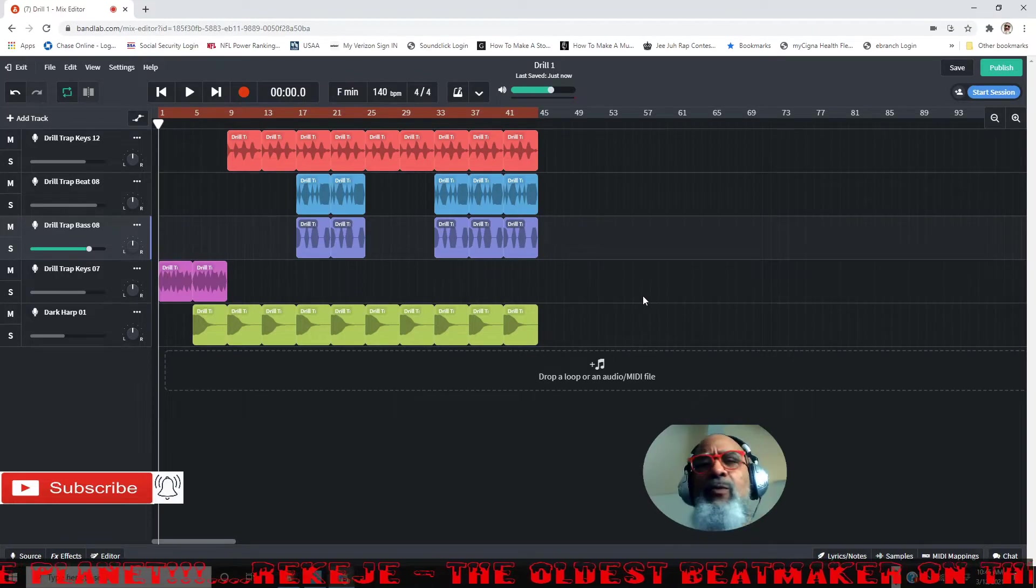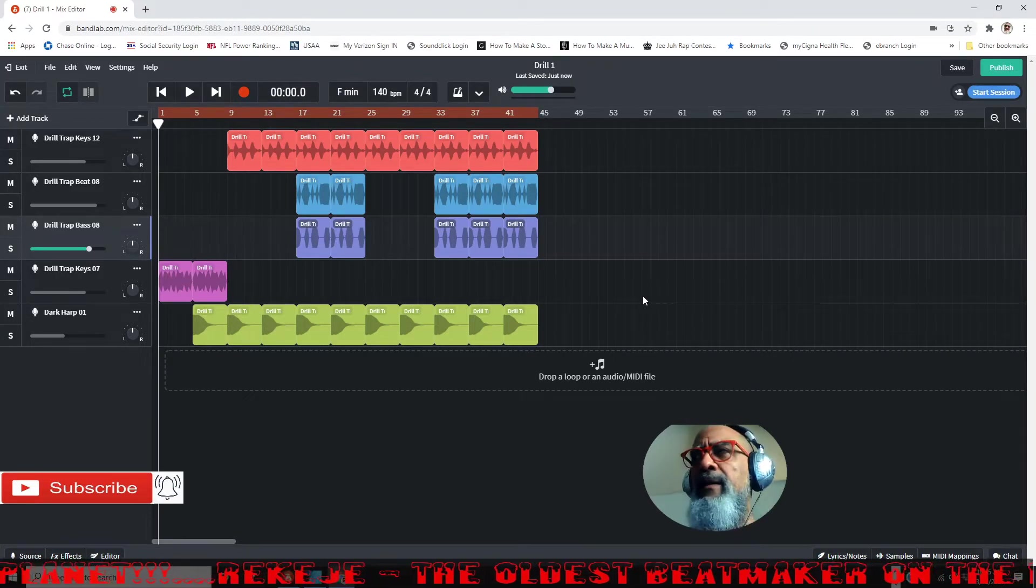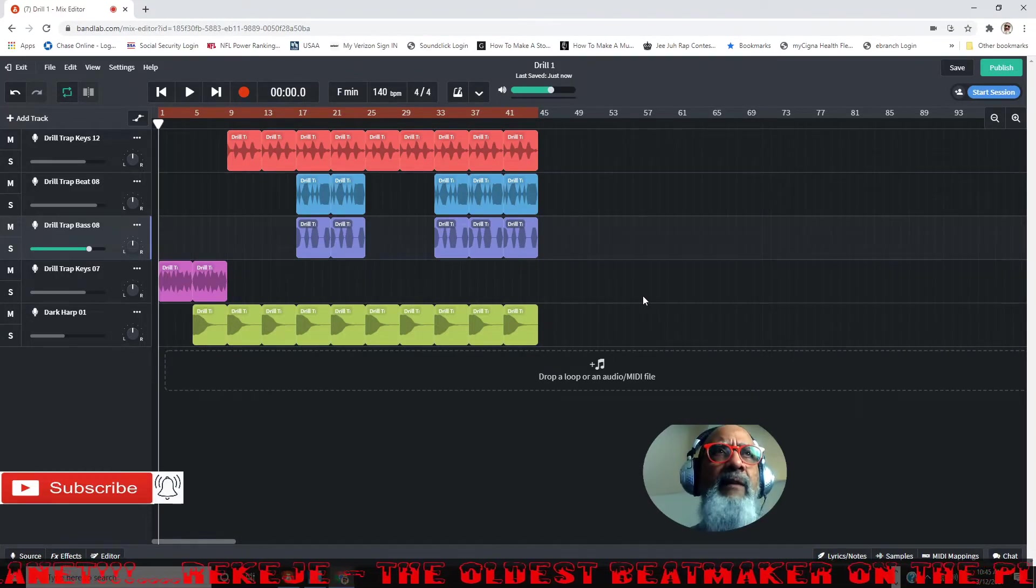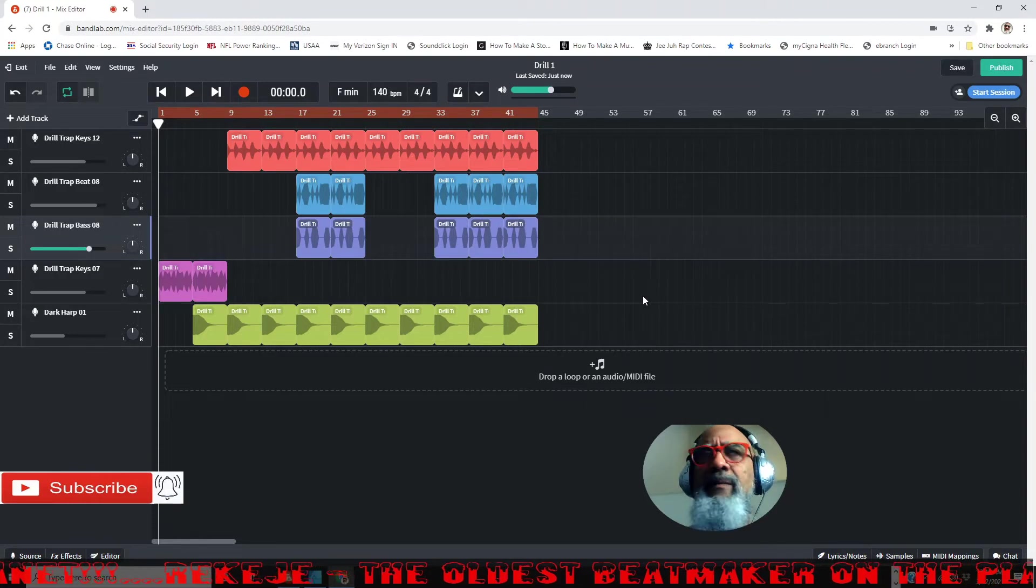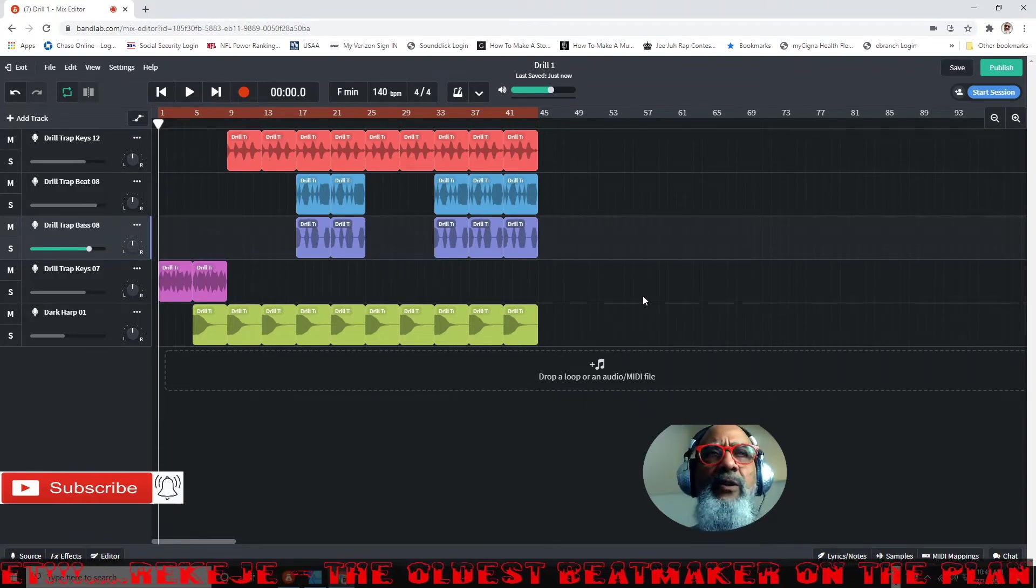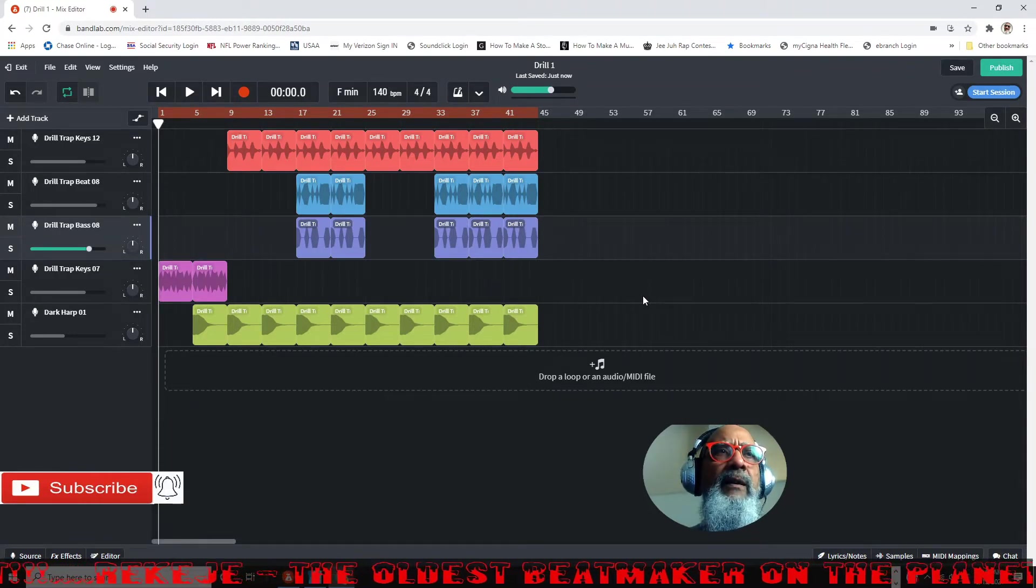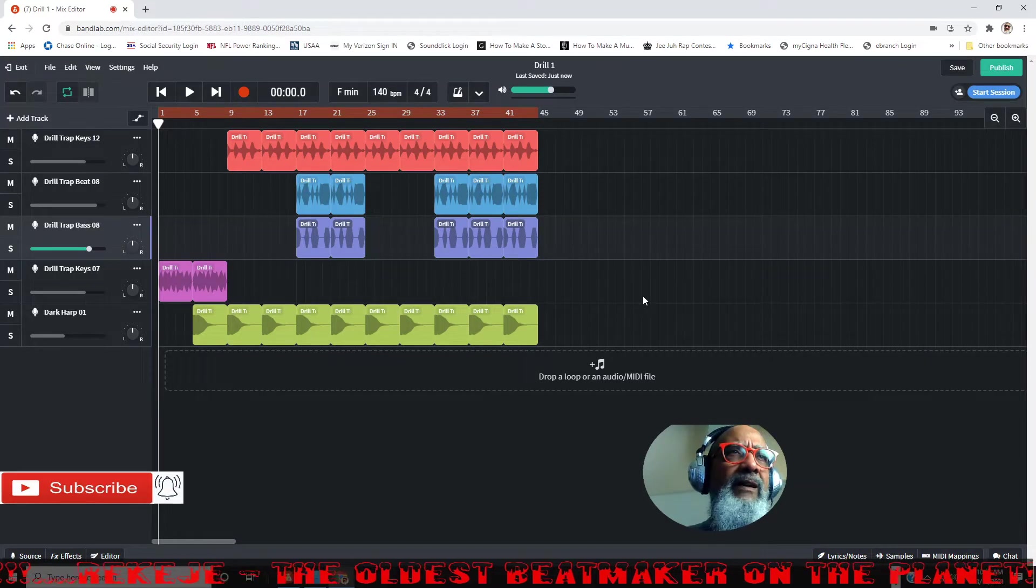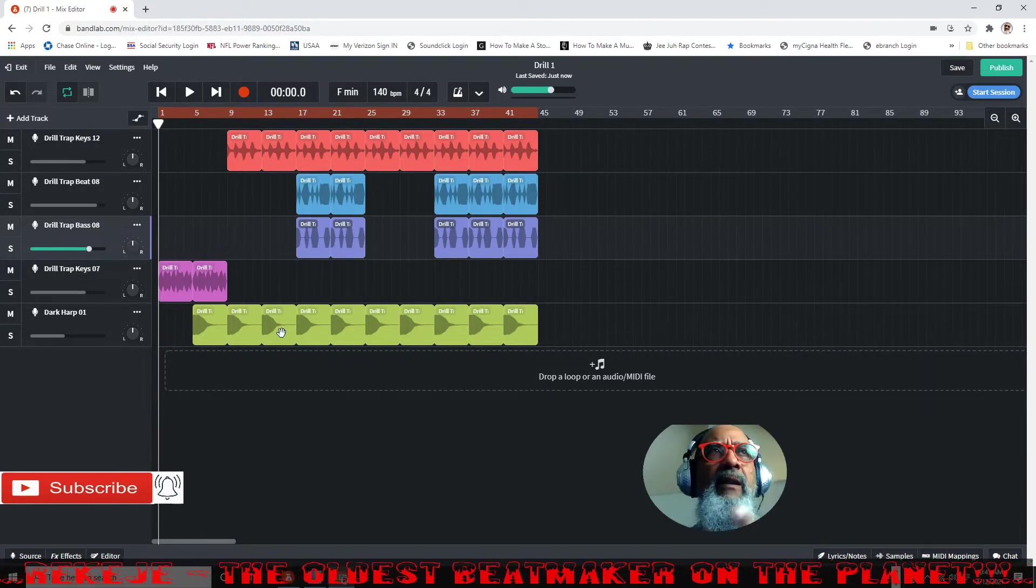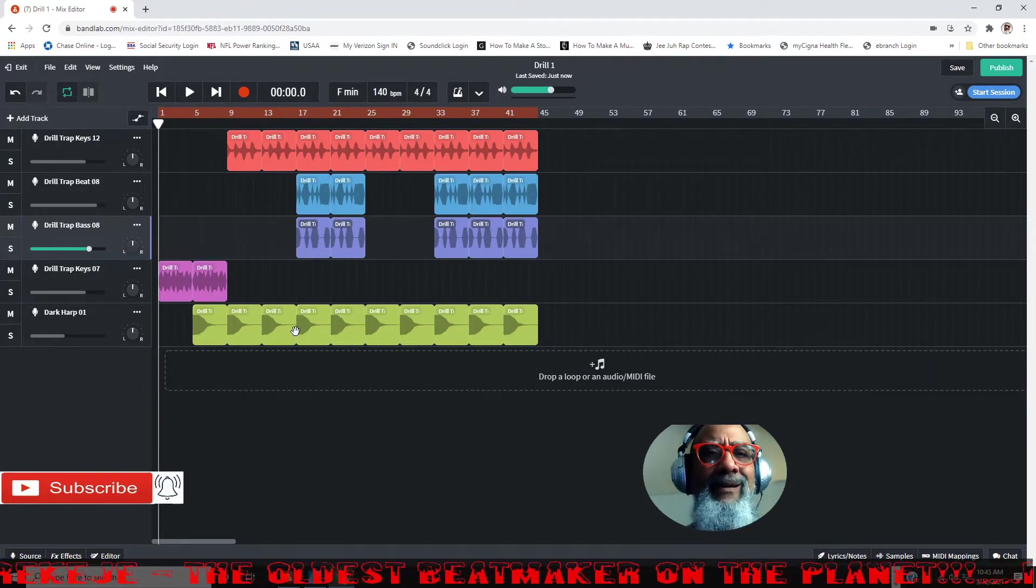Now you tell me who couldn't vibe to that. I haven't done anything, I just threw in some samples, the loops, what I wanted out of the drill kit. I haven't done any editing, any mixing. Why would you? It sounds good.